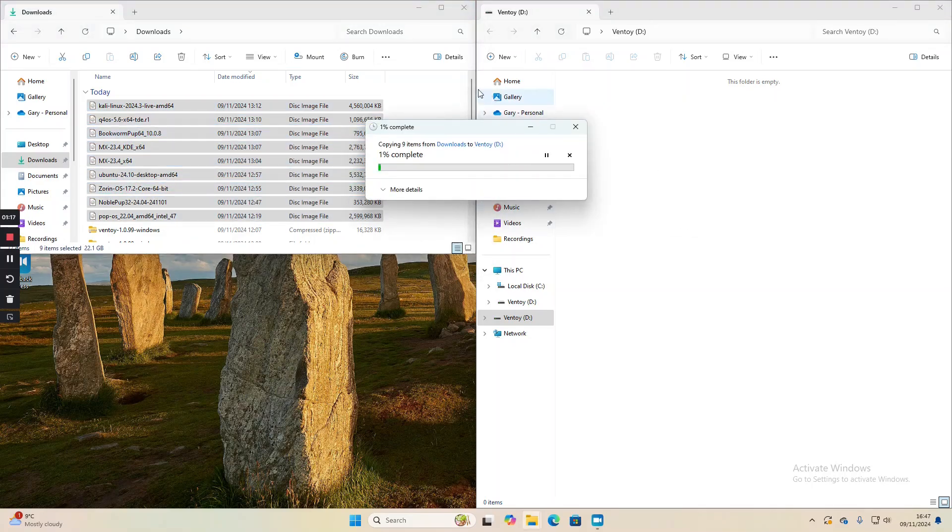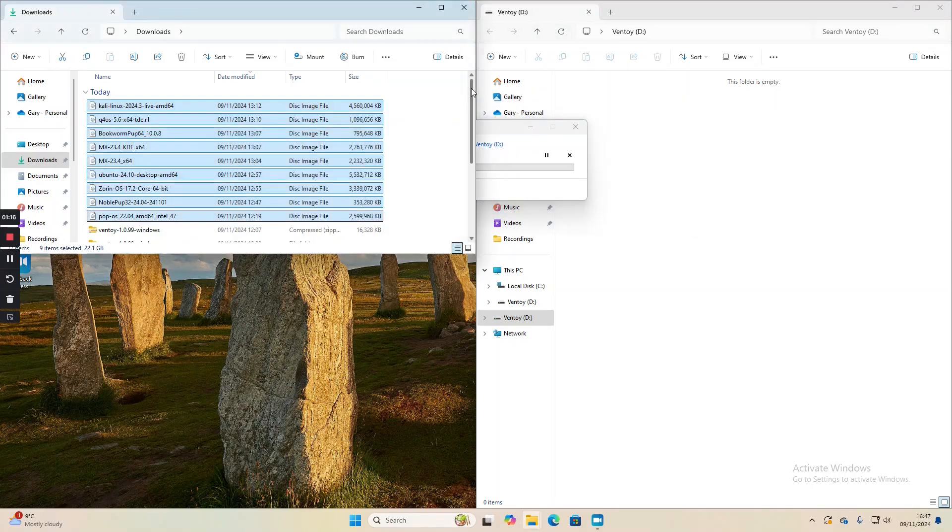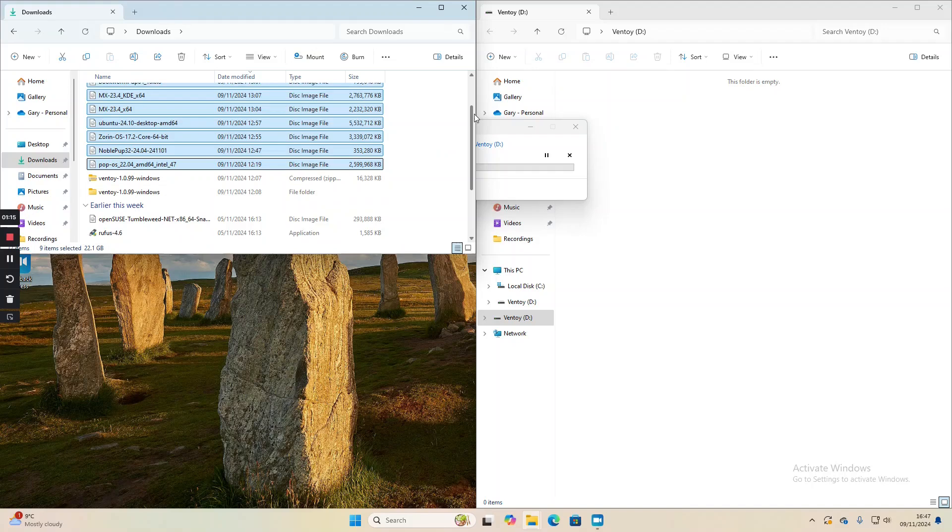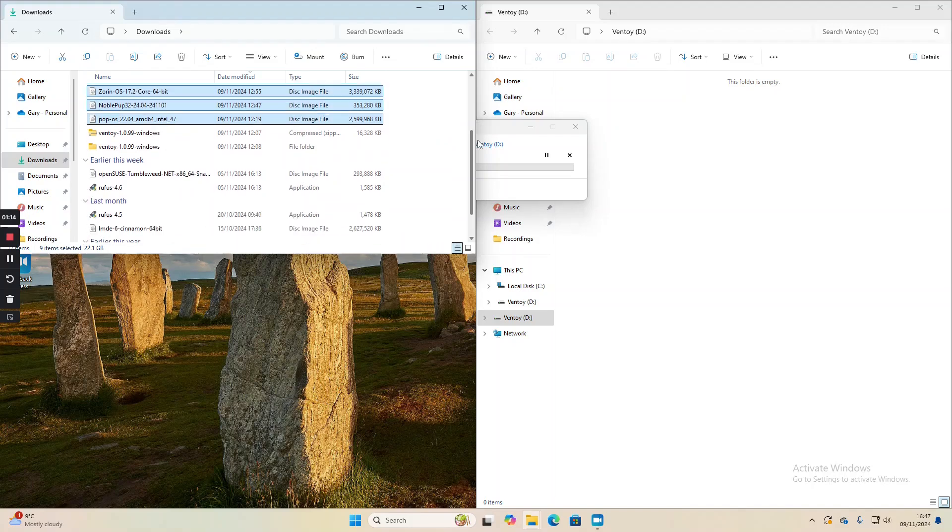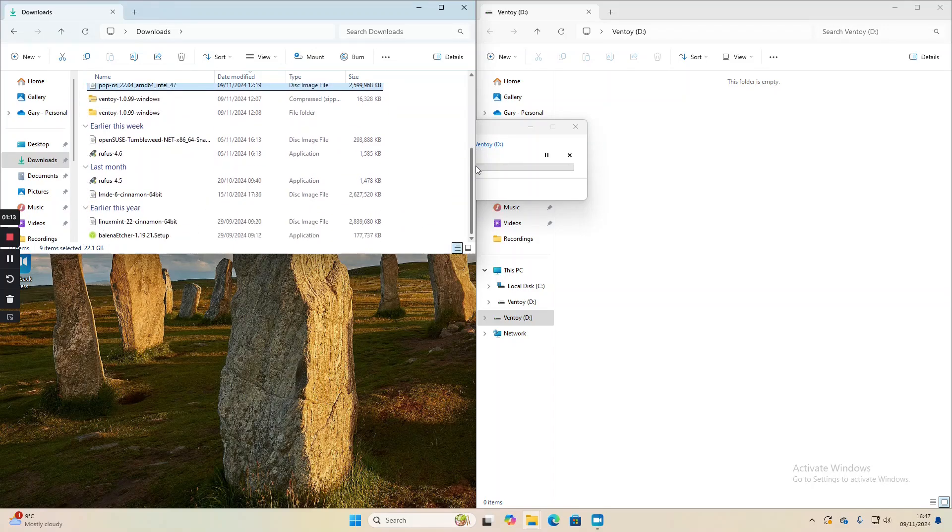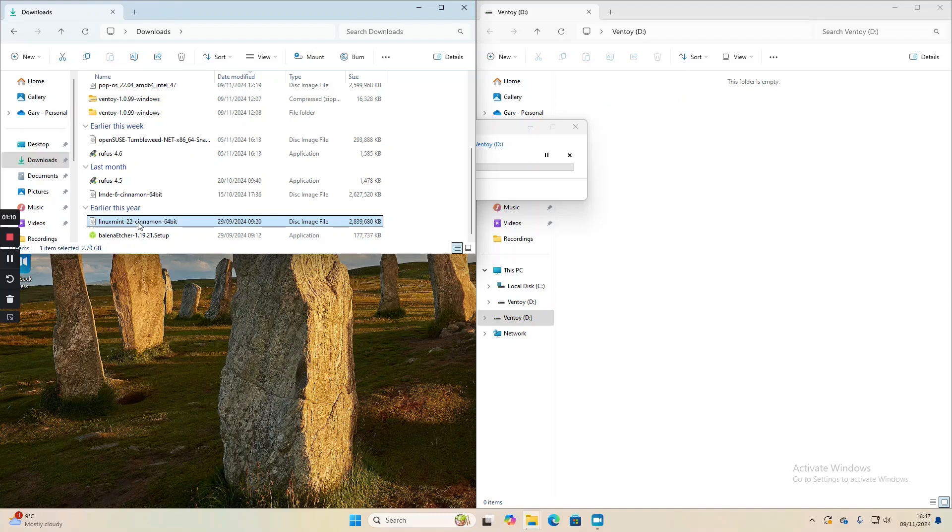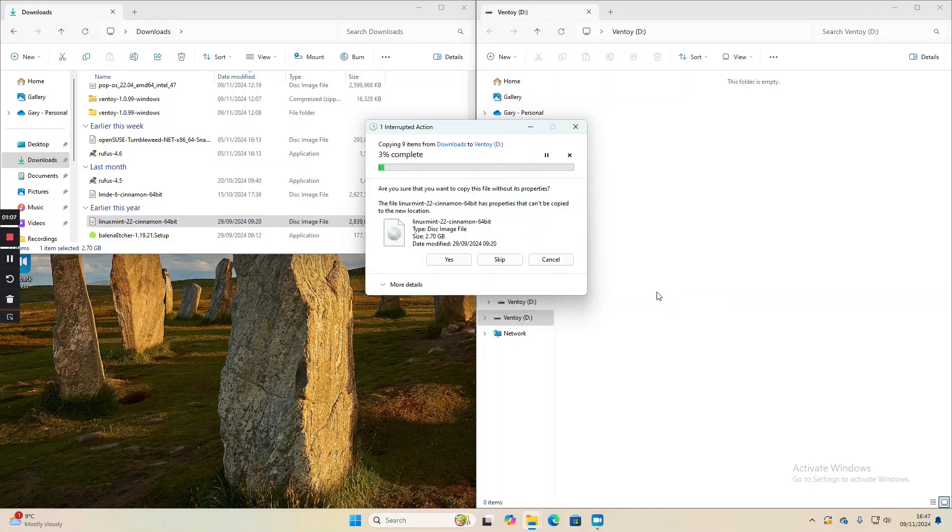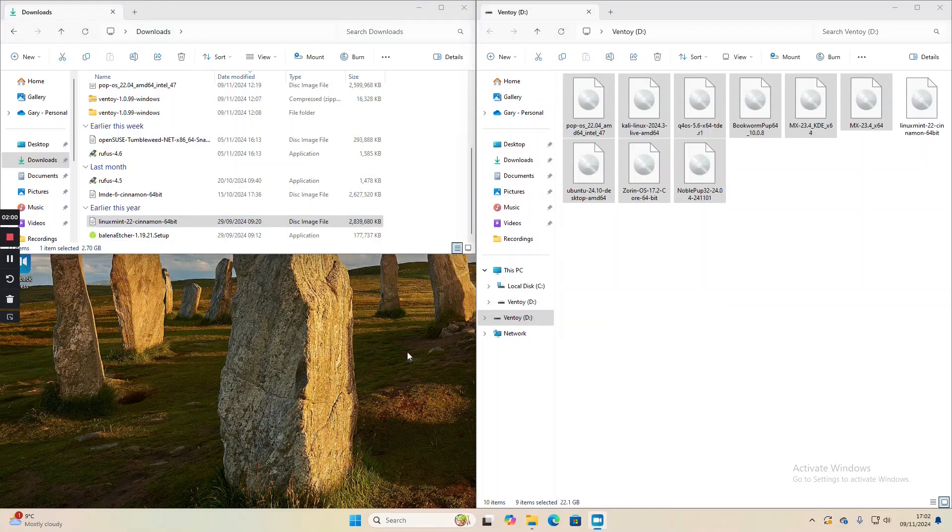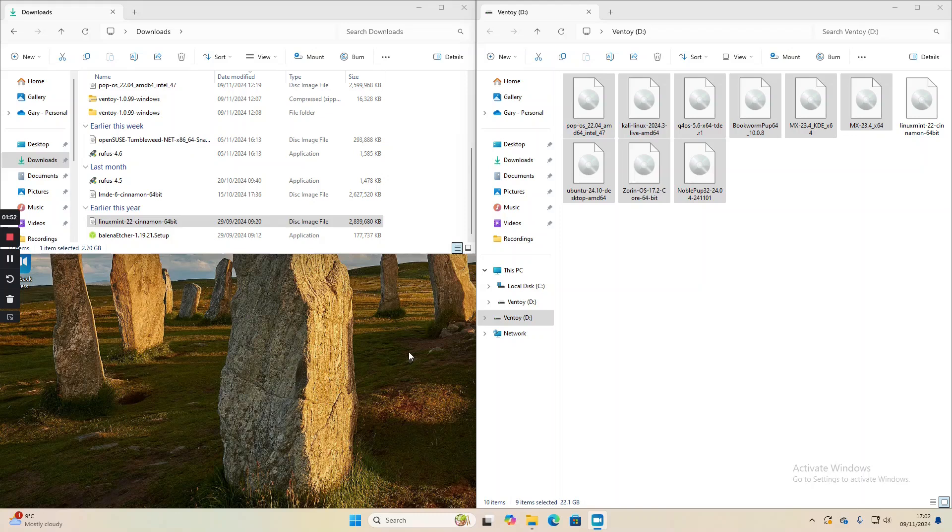That's only nine items, you might wonder what the tenth one is. I've got a Linux Mint down here, we'll also drag over to make the tenth. All of those files are now copied. We're going to leave the USB drive plugged in and reboot the computer.